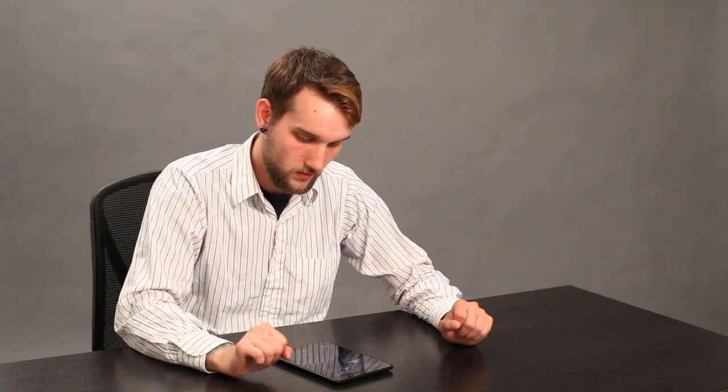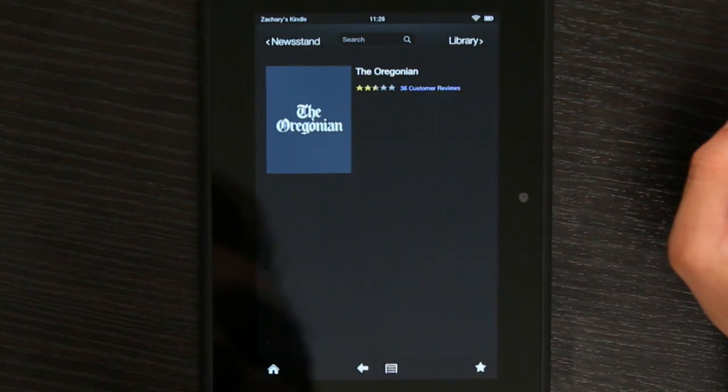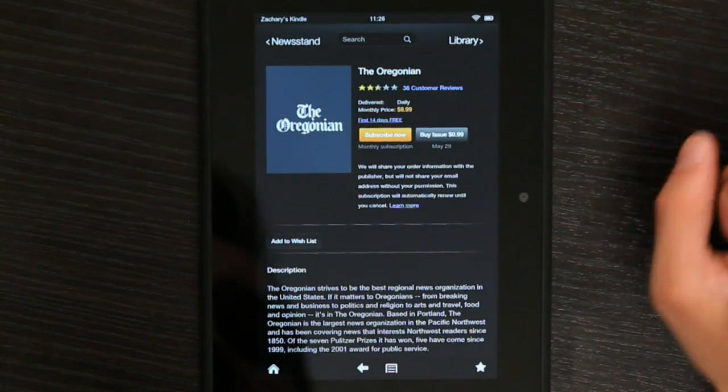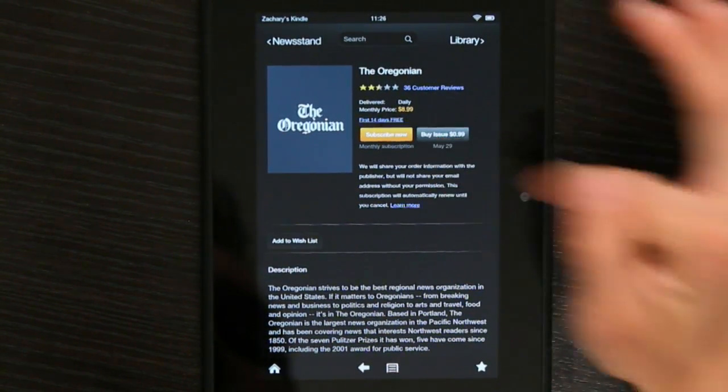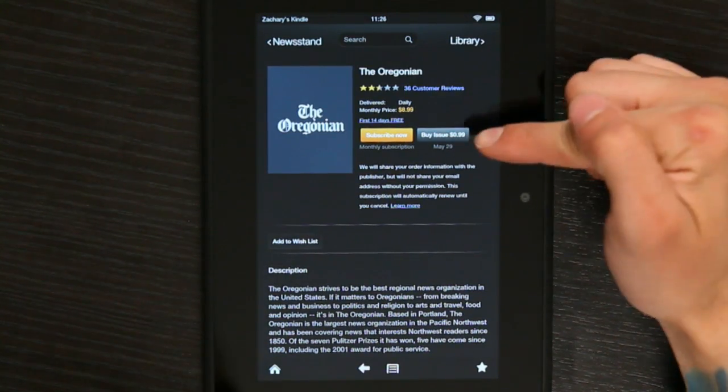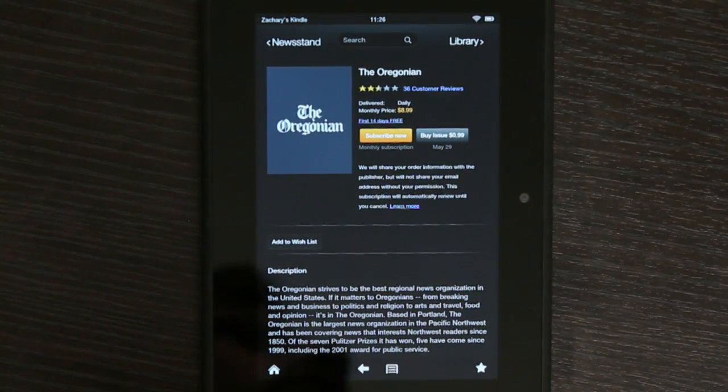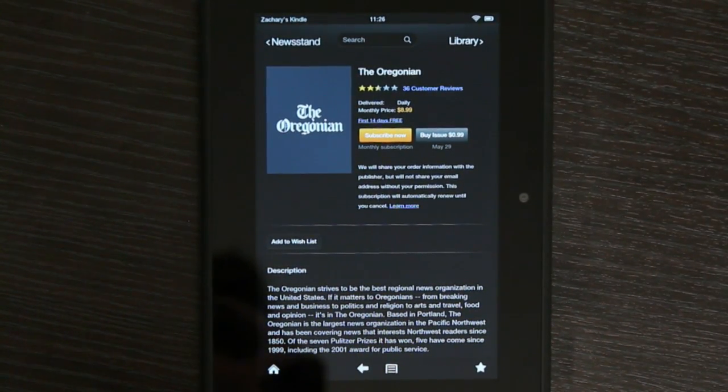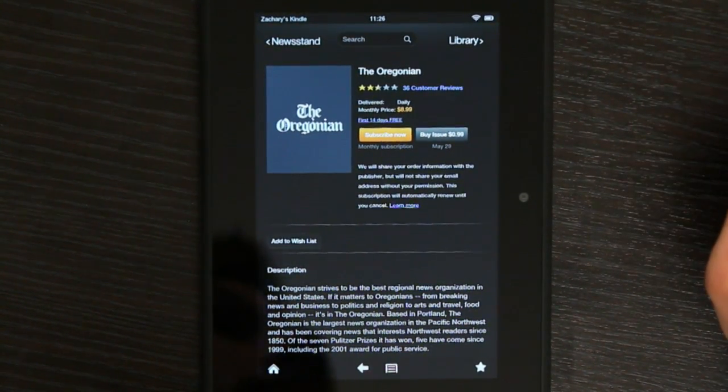Perfect, it brings up exactly what I wanted. All I do is select it and hit subscribe now, or I can buy an issue for 99 cents. That's simple. Some local papers are going to be there, but some aren't. Luckily, mine is.